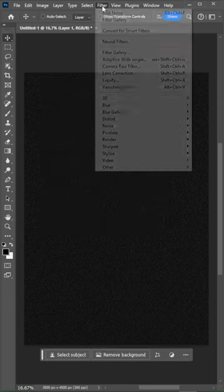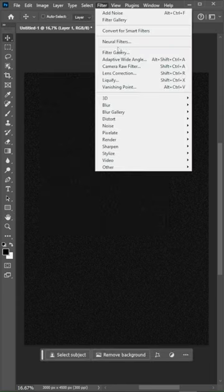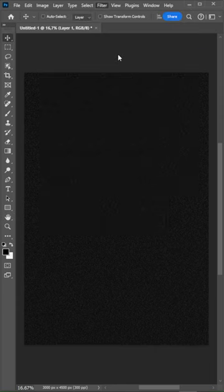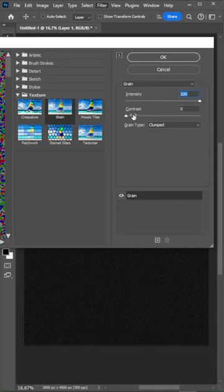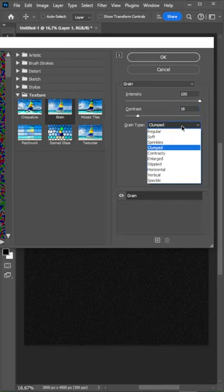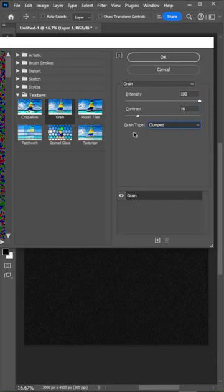Go to the filter gallery and apply a grain filter. Set the intensity to maximum. Contrast to about 15 and change the grain type to clumped.